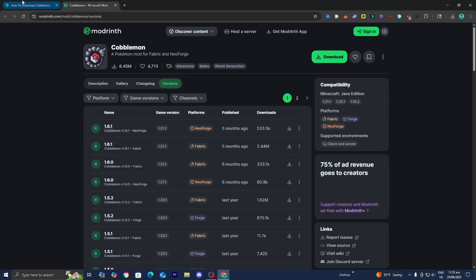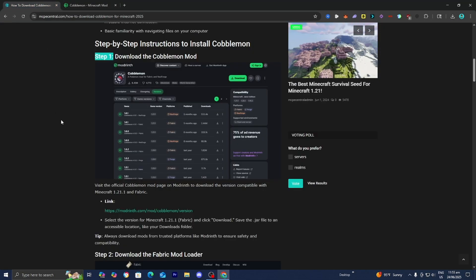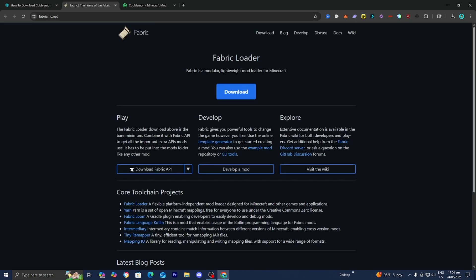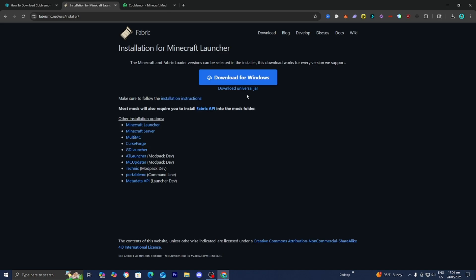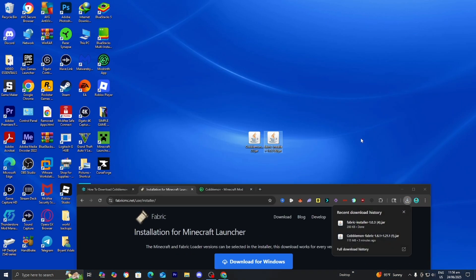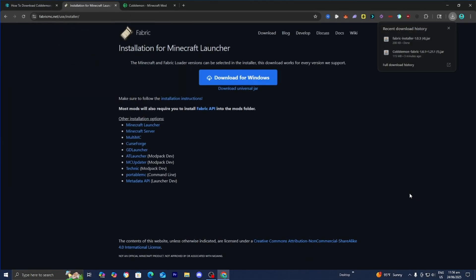Head back over to the website and next up you want to install the Fabric Mod Loader. Cobblemon is a mod, so obviously it will require a mod loader. All you want to do is select this link underneath step number two, then it is going to bring you to a page that looks like this. Go ahead and press on download, then press on download Universal Jar and drag and drop it to your desktop just like so.